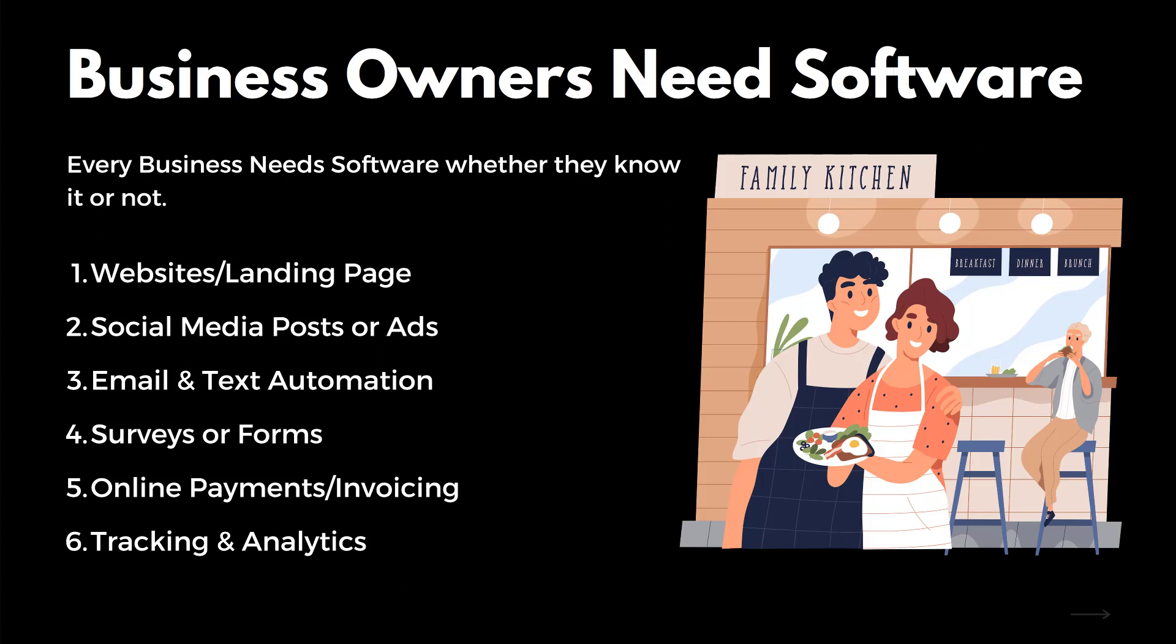Business owners need software. Every single business owner in 2022 that you ever meet needs software, whether they know it or not. Most businesses need a website, right? And they need social media posts or ads, also software.